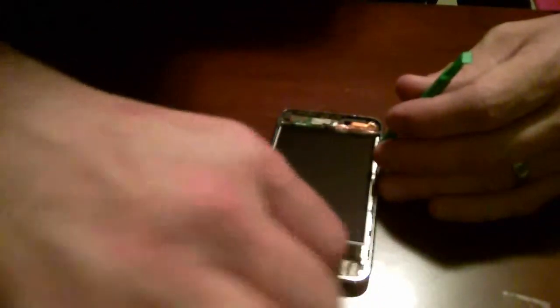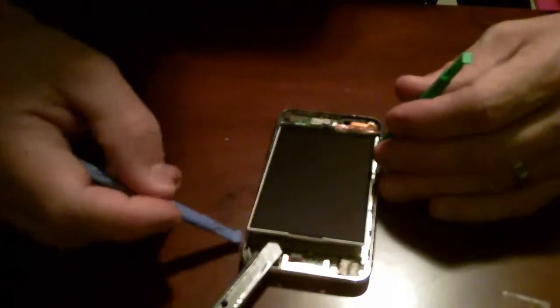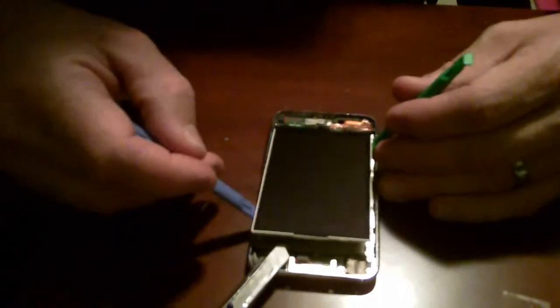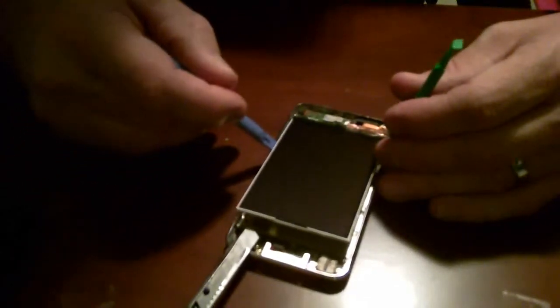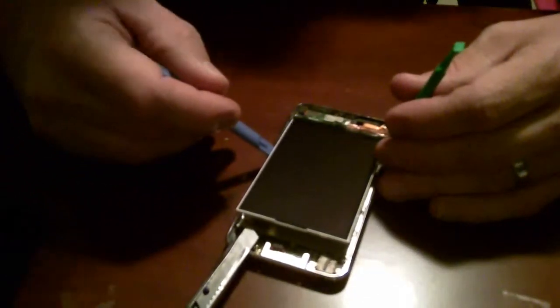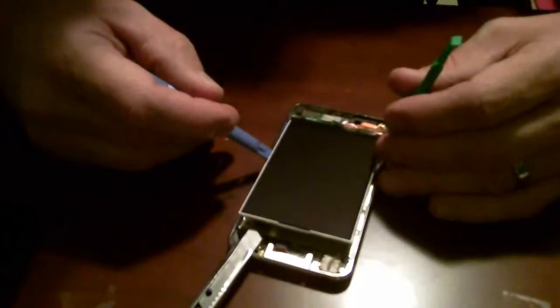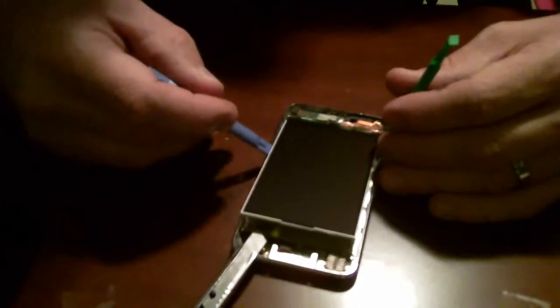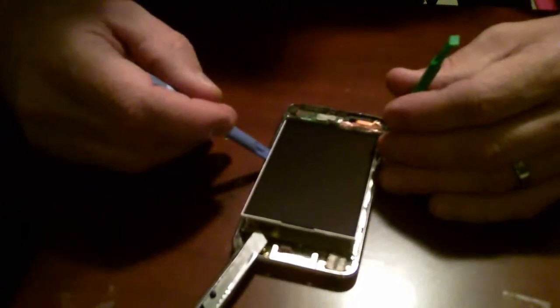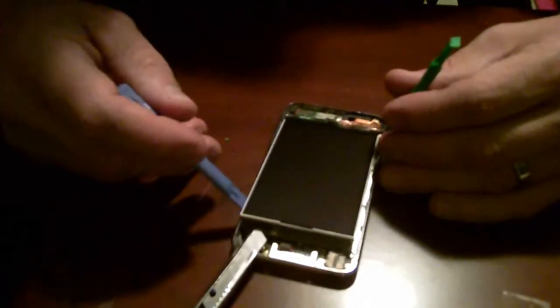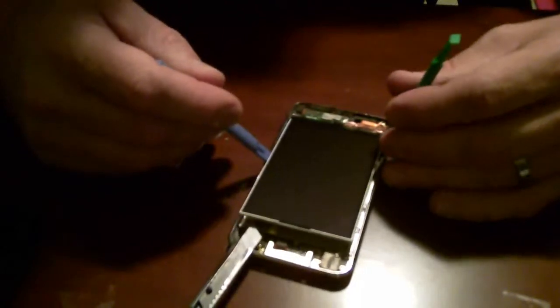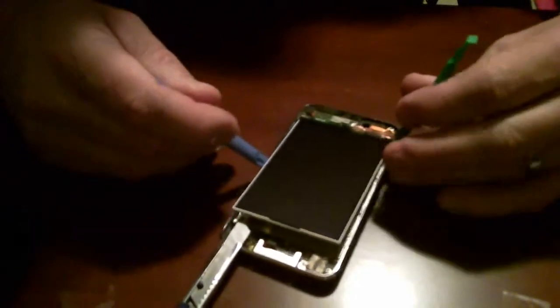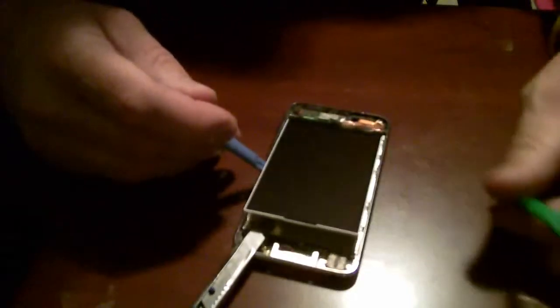Now the other side's already been done, but it's the same procedure. Just run it underneath and you'll feel it. Once you get this high, you can look underneath and see it. Basically you need to cut every single strand that's in there holding it down.